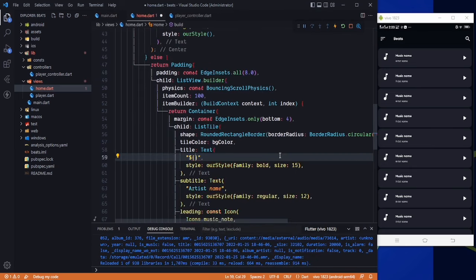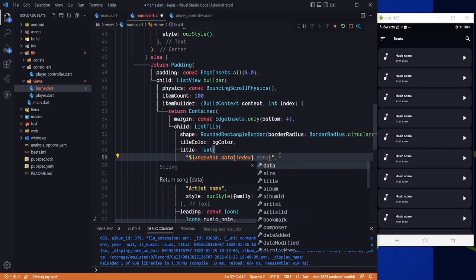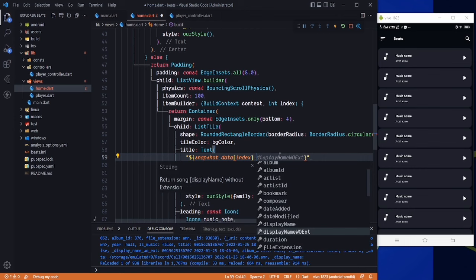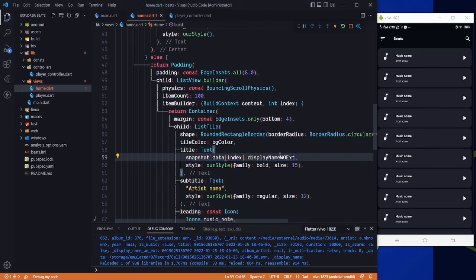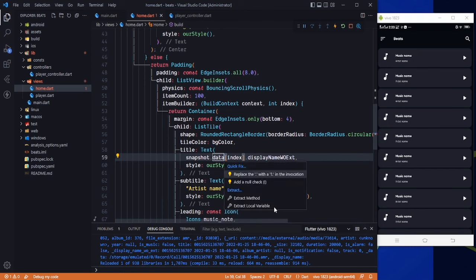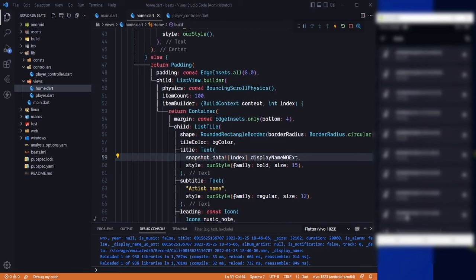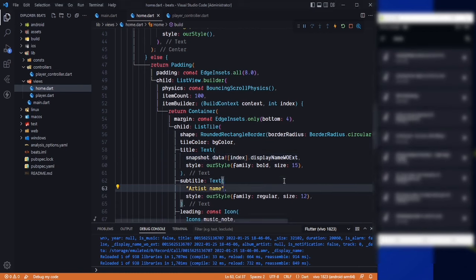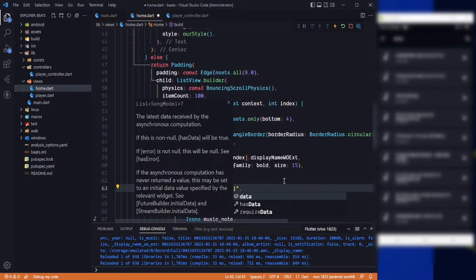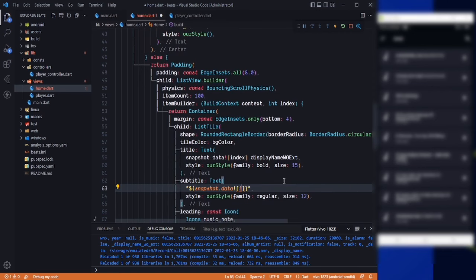Now for the music name, I'll change it to the actual music name using snapshot.data at the index with displayNameWOExt, adding a null check. Here is the music name — I can't show it as there are some contact numbers written on these. For the artist name, I'll use snapshot.data at the index dot artist.